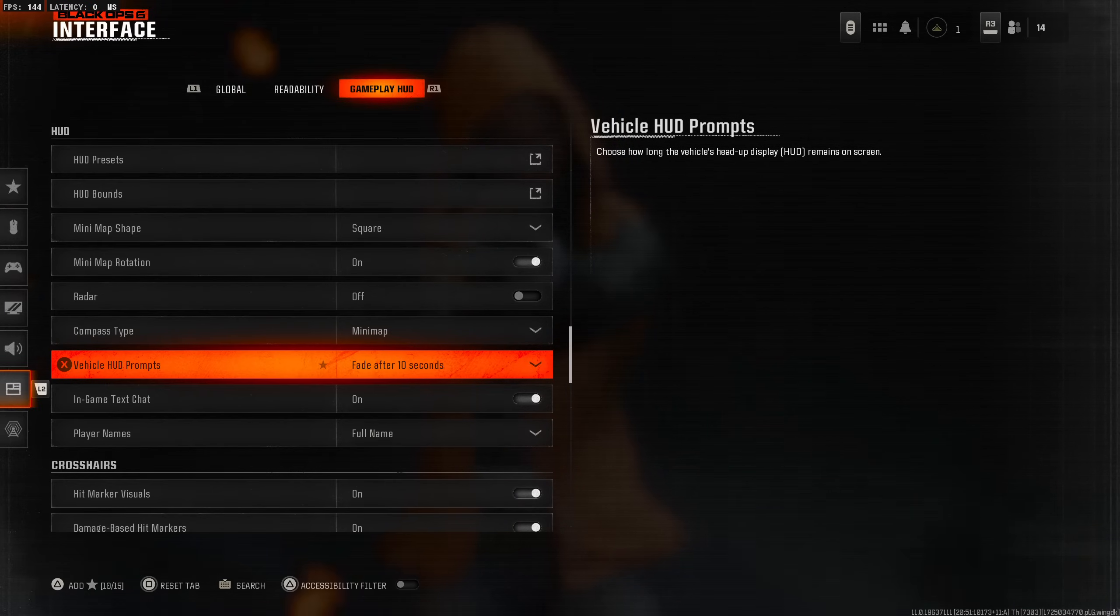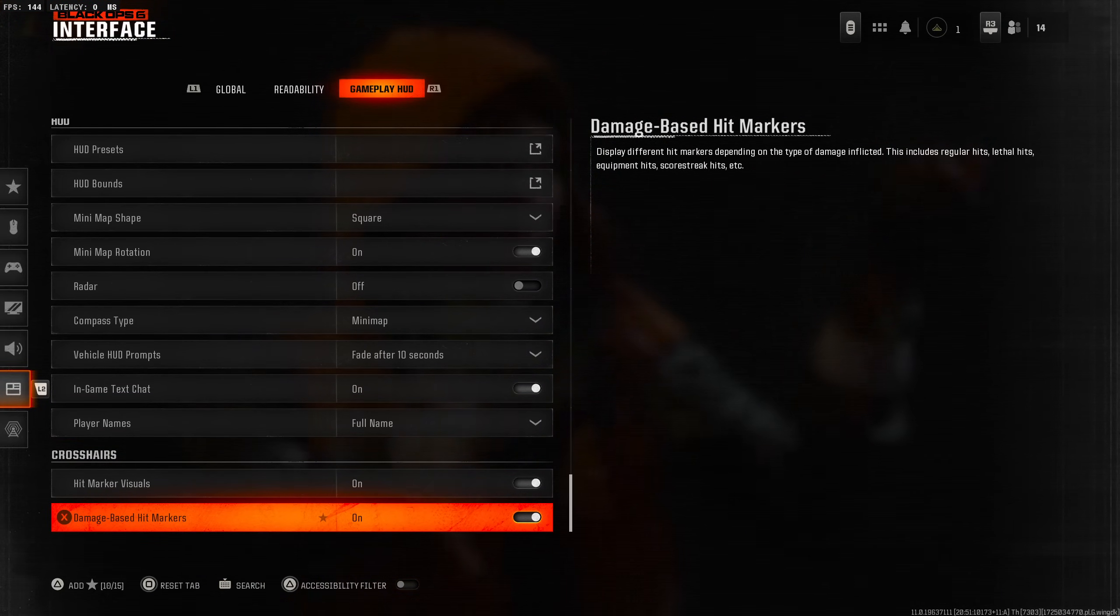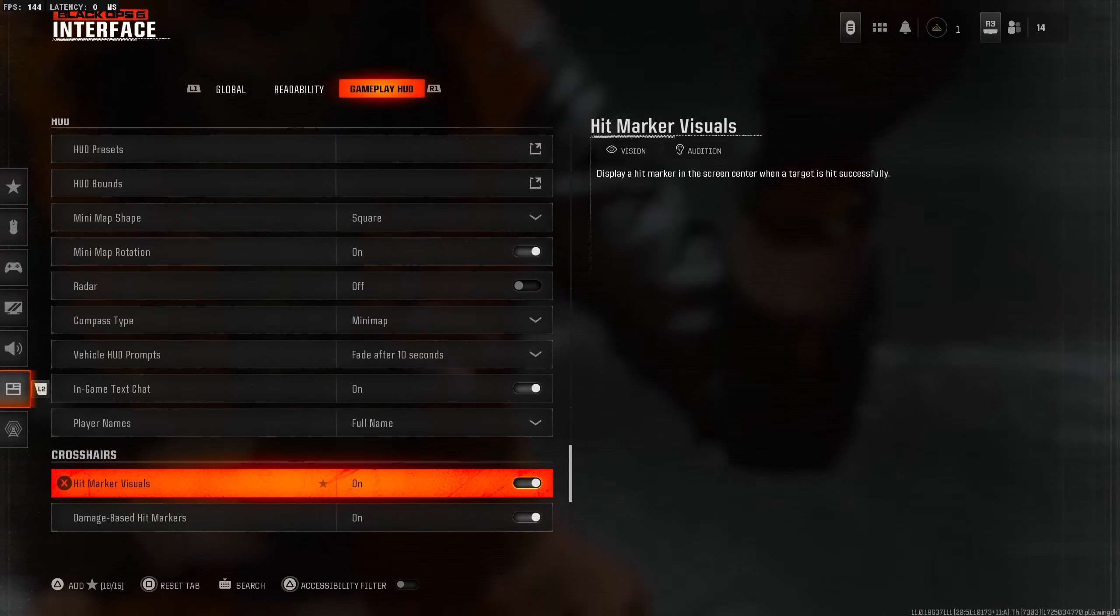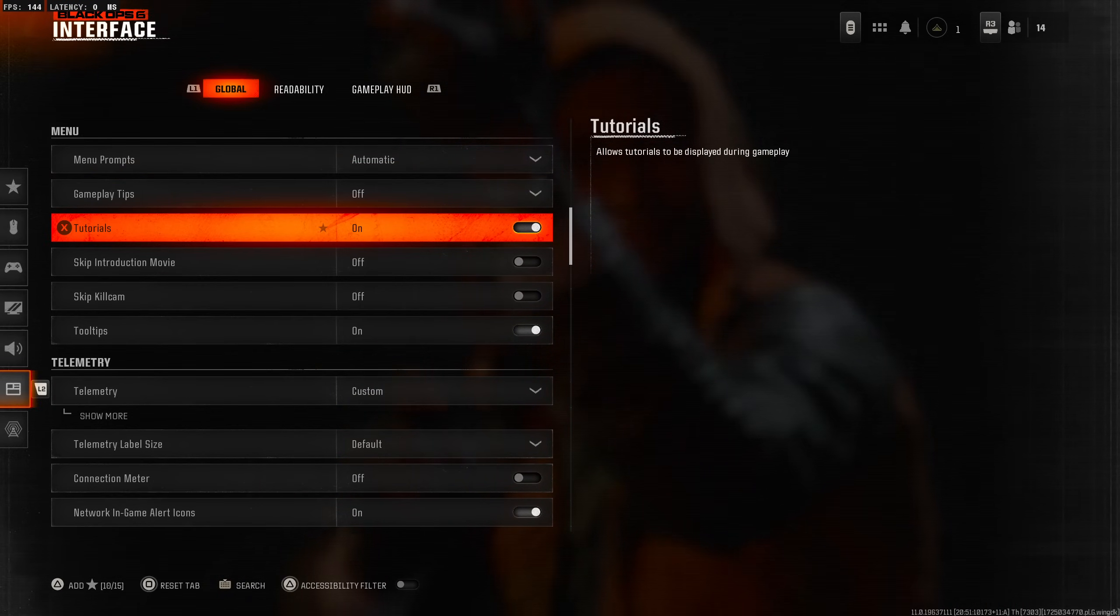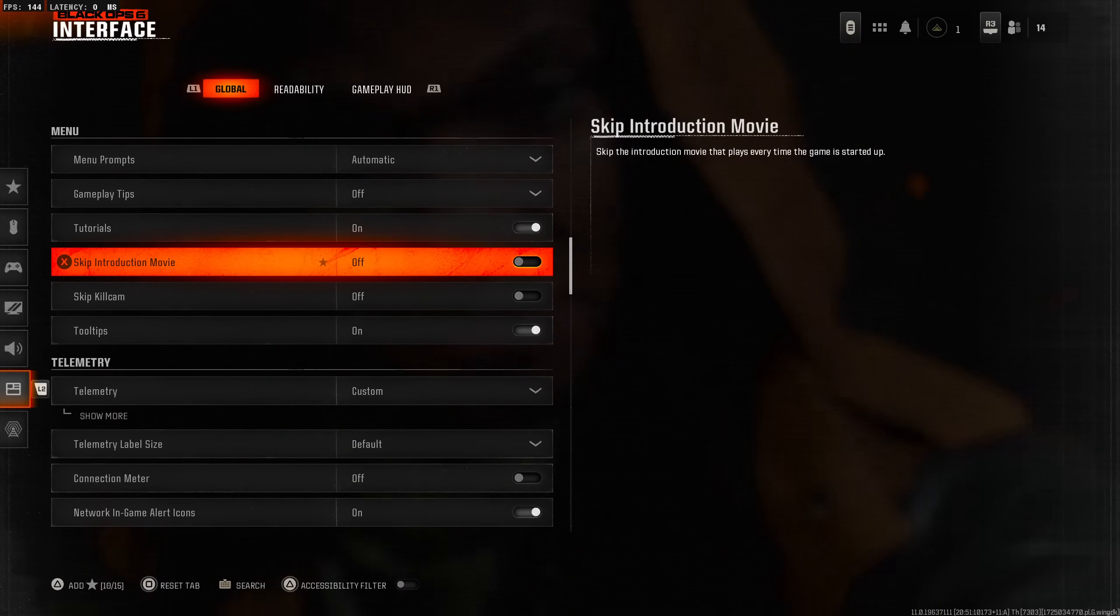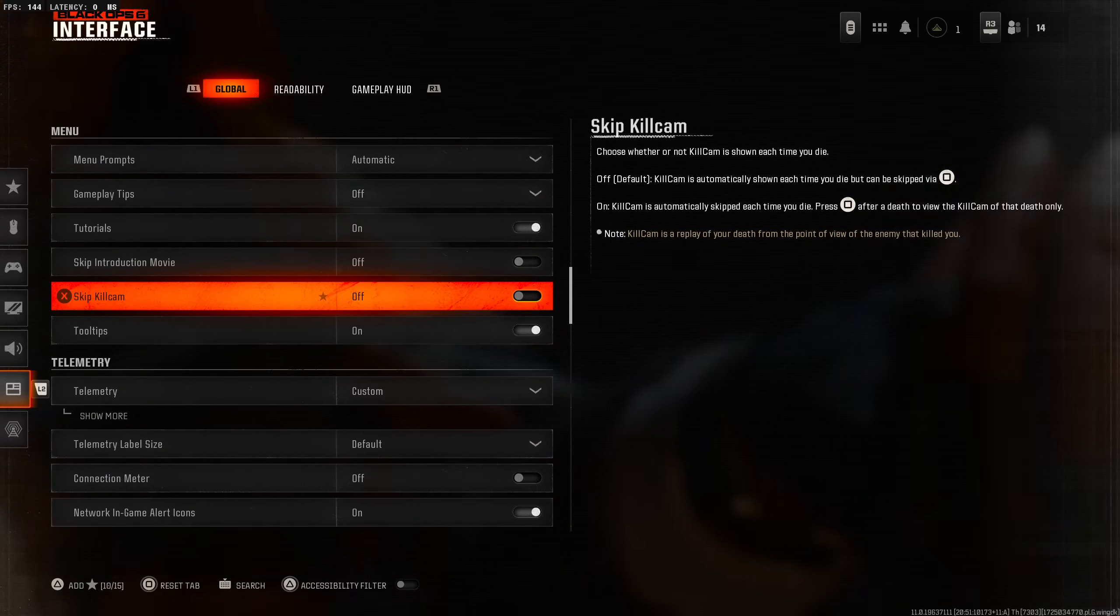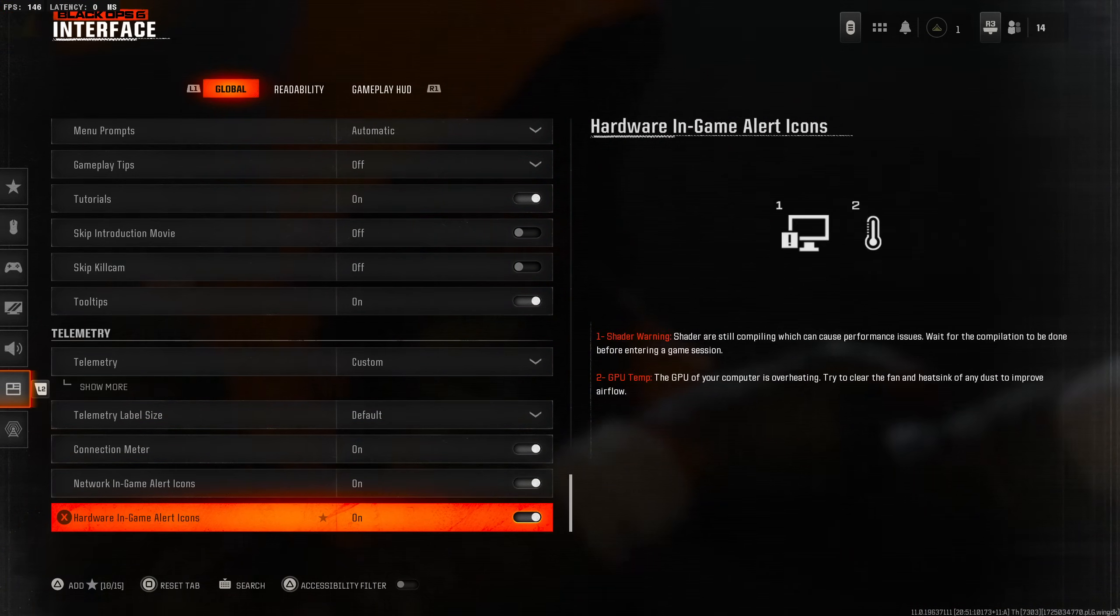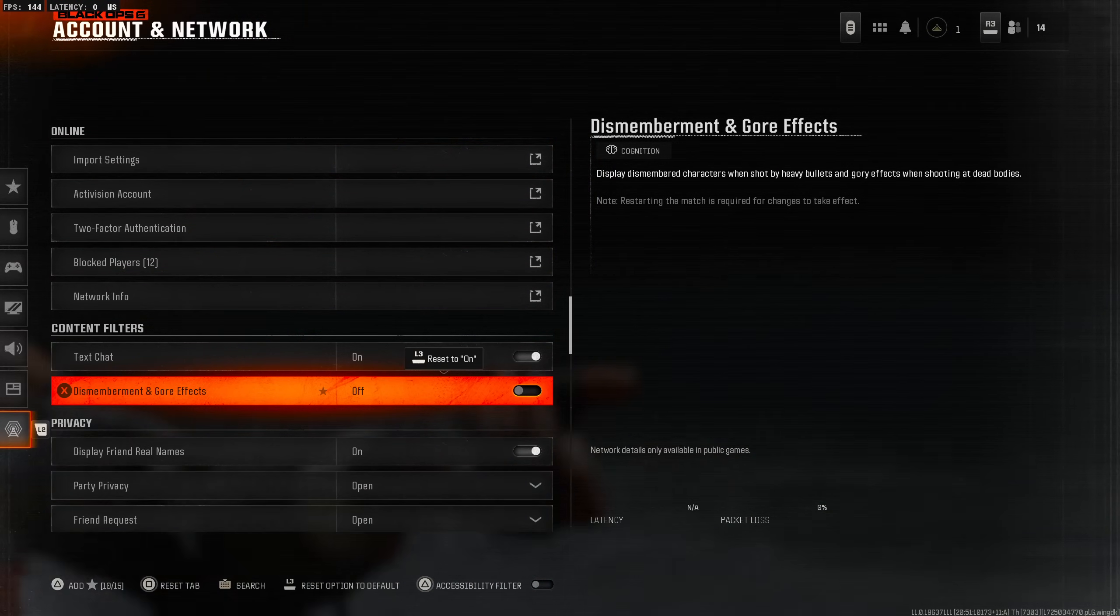Vehicle HUD prompts after 10 seconds or never disappear - I'll do after 10 seconds. Player names - full names, abbreviated, icon only - we'll leave it as full names. Damage based hit markers on, you want that because if you kill someone you want it to turn red. Gameplay tips we're going to turn that off right away. Connection meter I'm going to turn this on obviously.